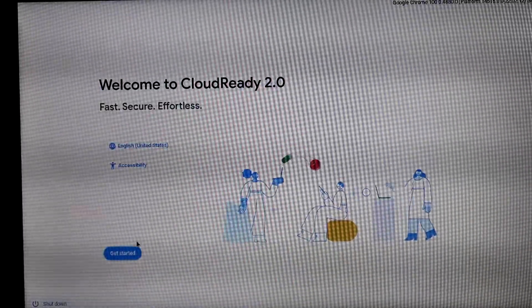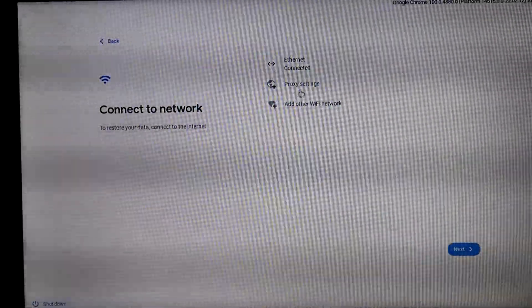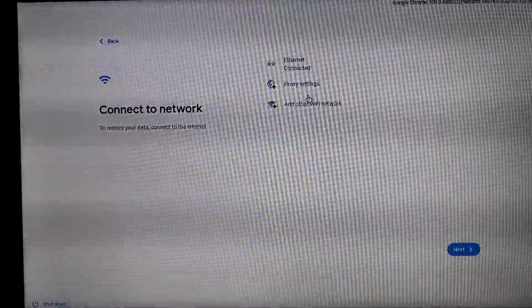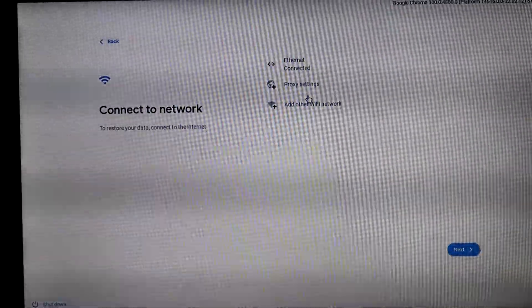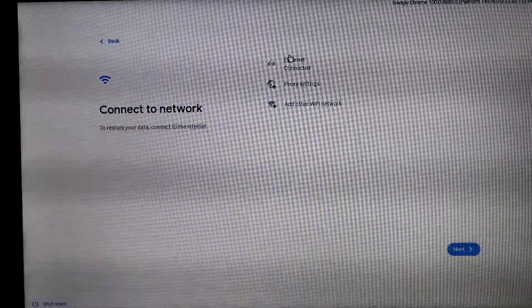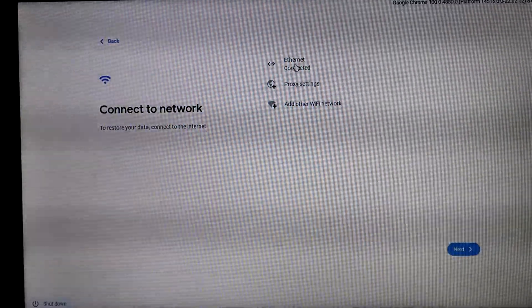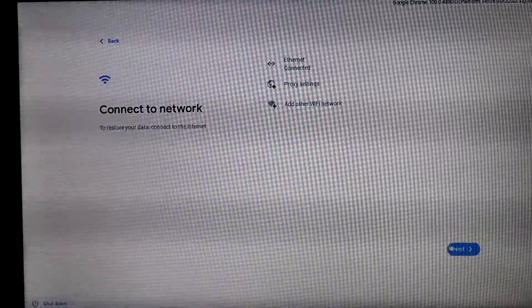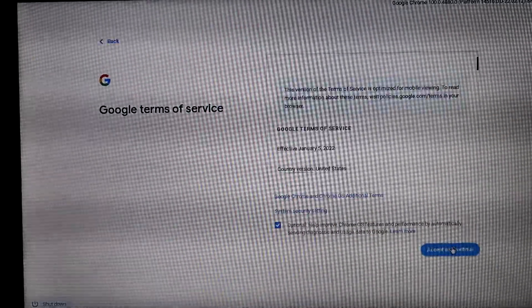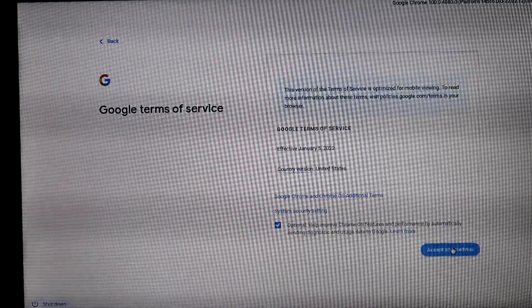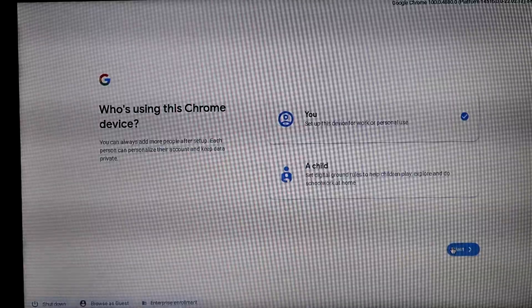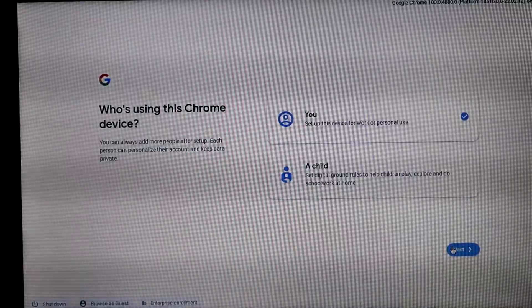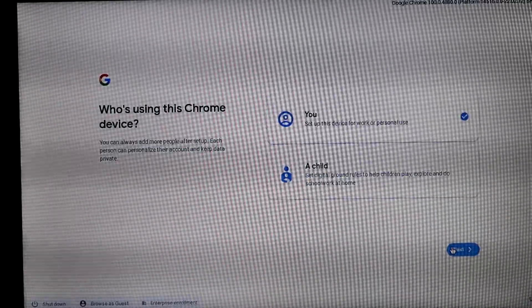Here we are inside of the CloudReady 2.0 setup. For some reason, I'm not sure if the Wi-Fi on this laptop is bad, or if it's just not supported by CloudReady, but I am using Ethernet because Wi-Fi is not detected. I'm not entirely sure why, but I have tried it on another laptop, and Wi-Fi does work. So again, we can agree to the Chrome OS terms and conditions, and here is where things get interesting.